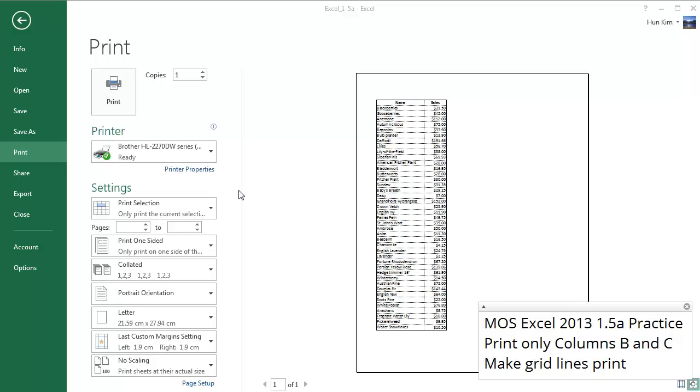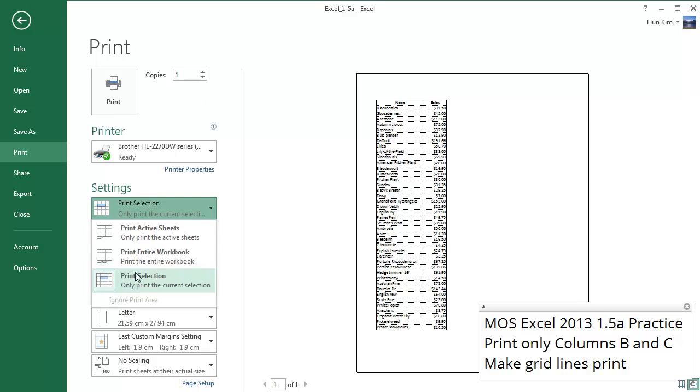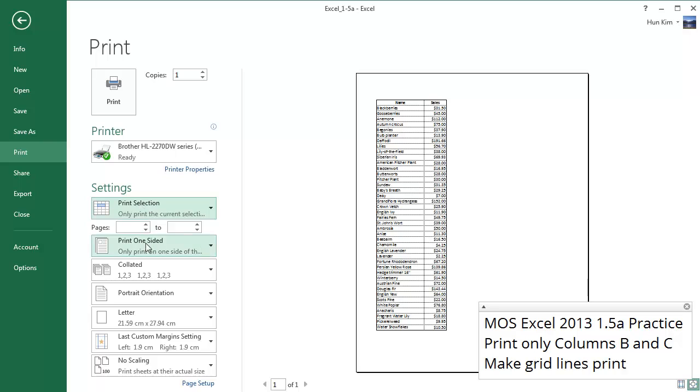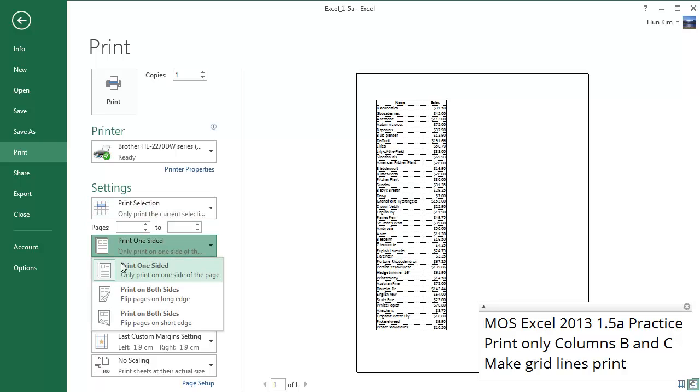So let's just take a look at these print settings. We already talked about these settings here, and you can even click on pages, and by default we print on one side of a sheet.